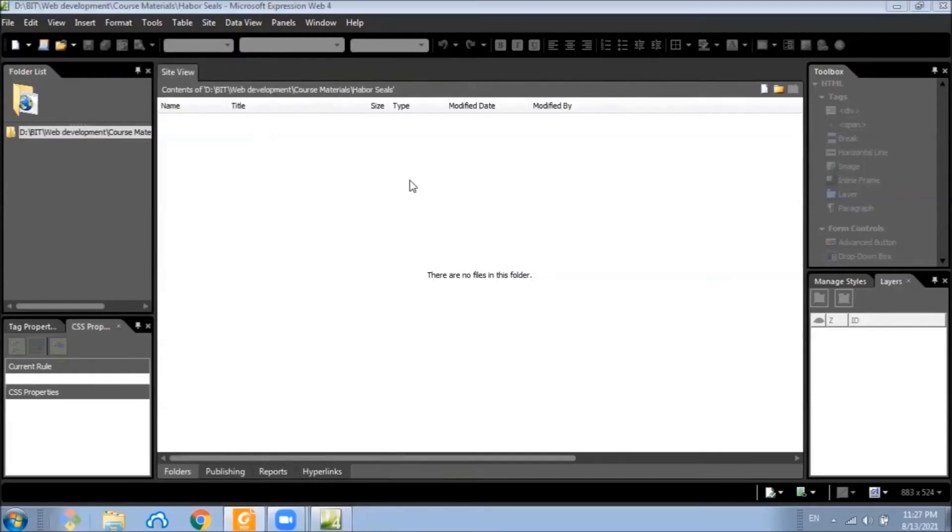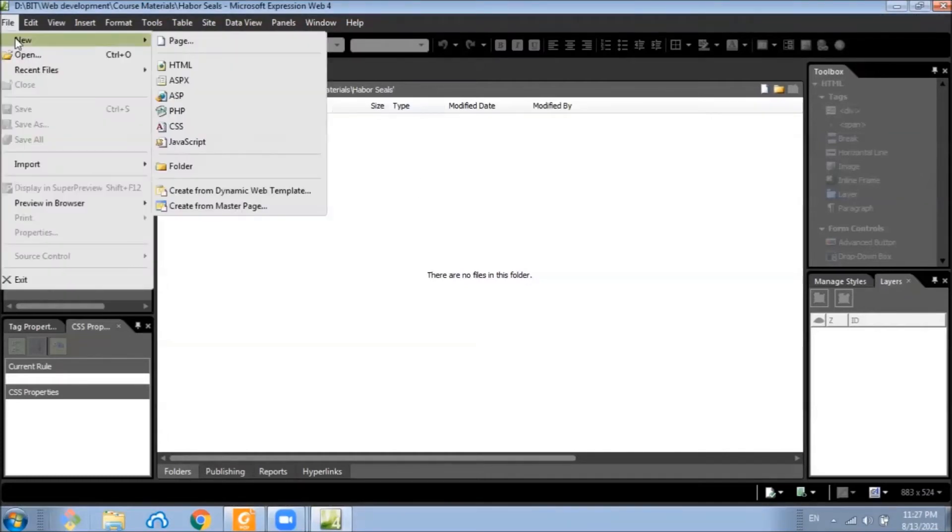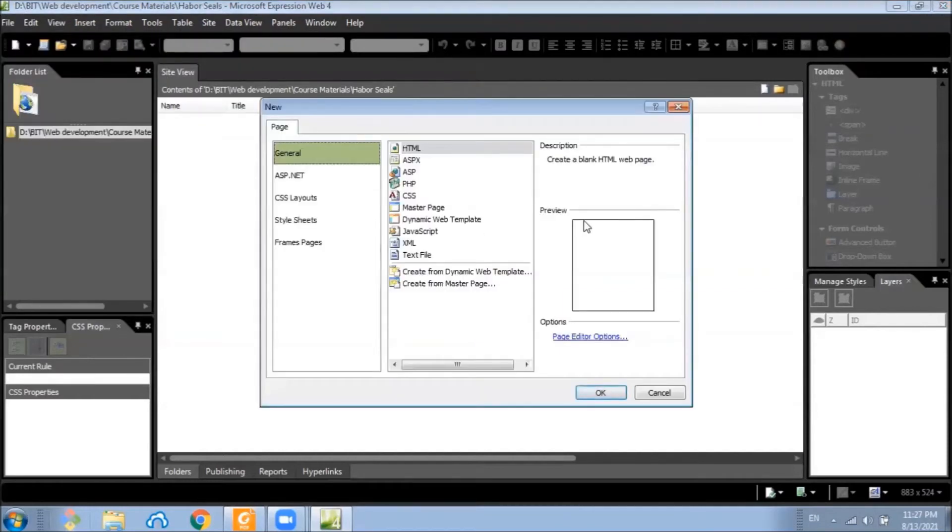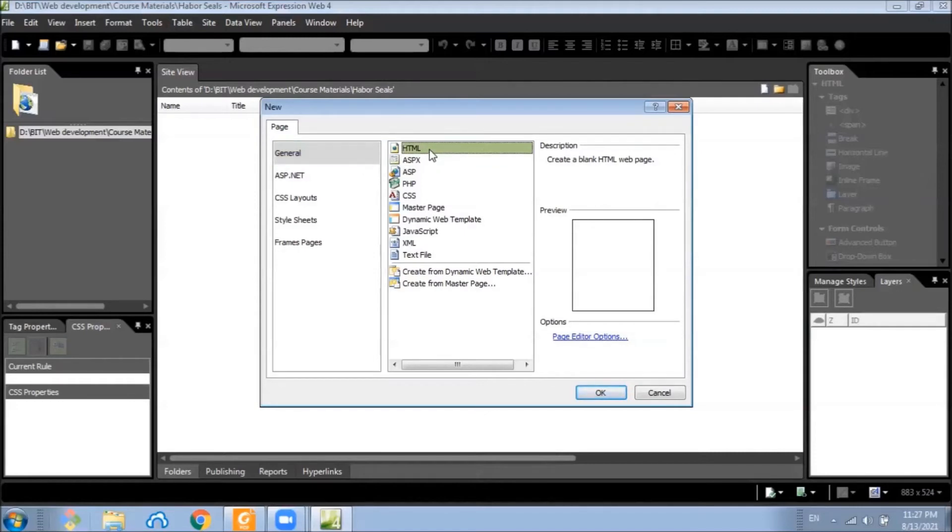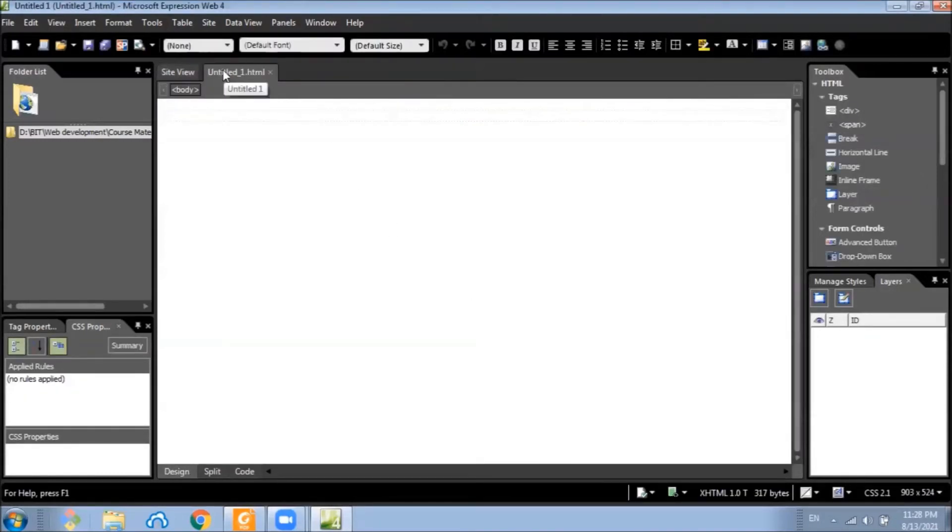So how are we going to create a new web page? So here we have various options. In this case, we will be creating an HTML page and click create. Now we have our first page here.